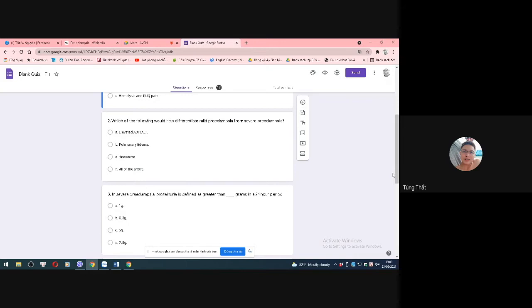Which of the following helps distinguish moderate pre-eclampsia from severe pre-eclampsia? A is elevated blood pressure, B is pulmonary edema, C is headache, D is all of the above. The correct answer is D.